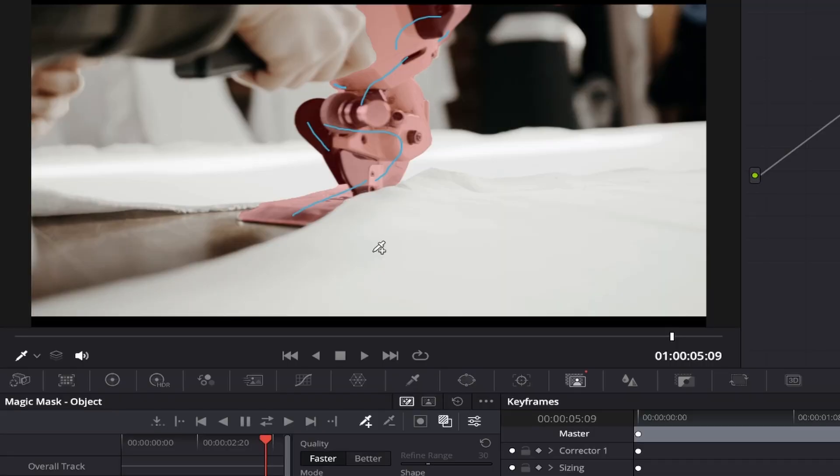I hope that worked out well for you and you've now got a masked area on your footage. As you can see, the masked area is shown by the red overlay that we turned on earlier.